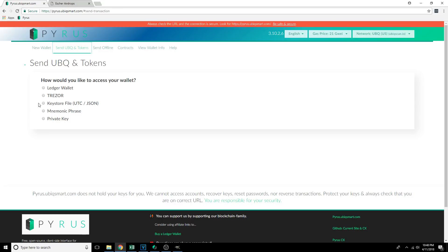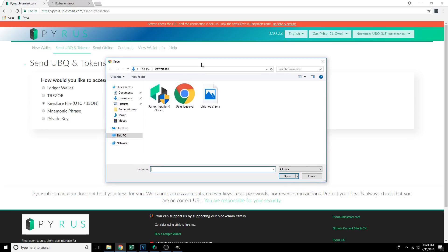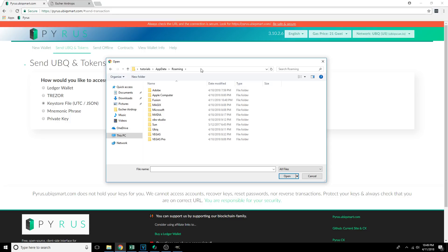For the Keystore wallet, we're going to click on the radio button for Keystore wallet. It's going to bring up a Select Your Wallet File menu. We're going to click Select Wallet File, and if you've installed Fusion with the default settings, you're going to want to click on the URL bar and type in %appdata% and then hit Enter, which is going to take us to AppData Roaming for your username.